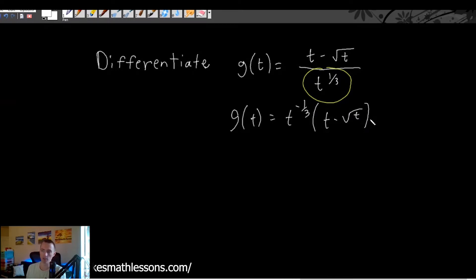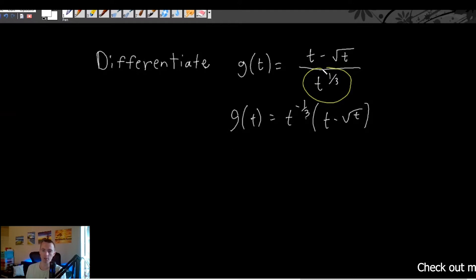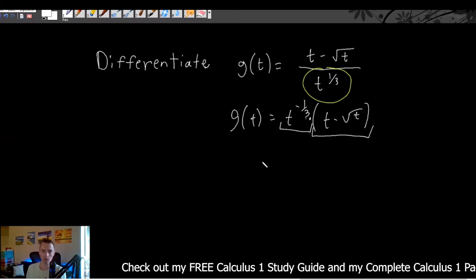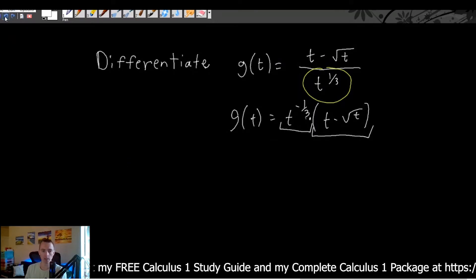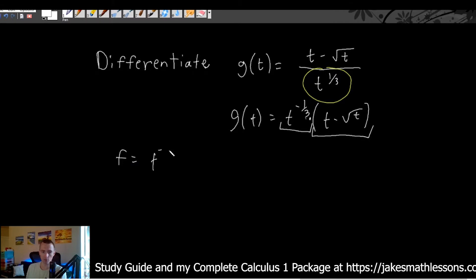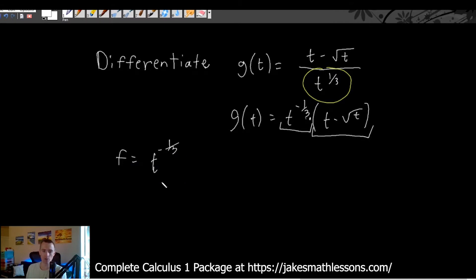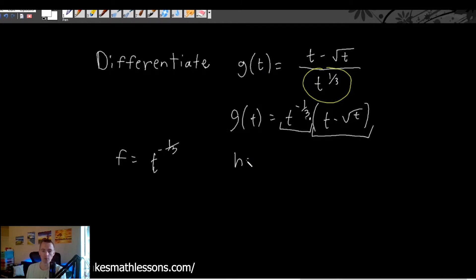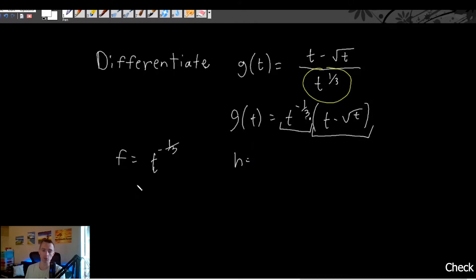Make sure you put (t - √t) in parentheses, because t^(-1/3) needs to be distributed into both terms — just as t^(1/3) was dividing both terms up above. These two expressions are exactly equivalent. Now we do have a product, so we can define f = t^(-1/3) and h = (t - √t). I'm using f and h instead of f and g to avoid confusion with the function g(t) itself — but it's the same product rule idea.